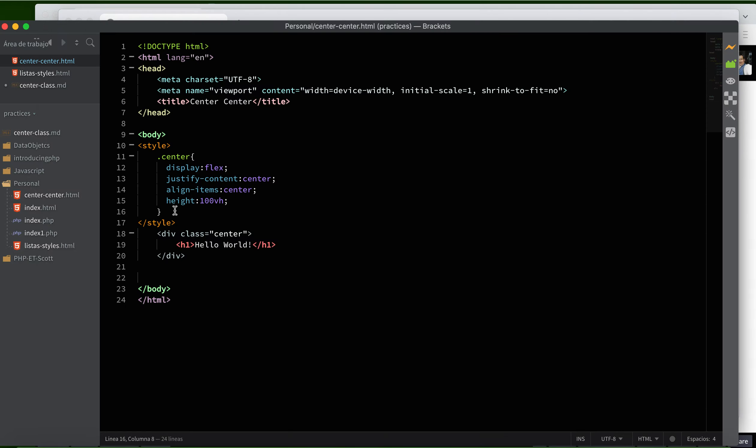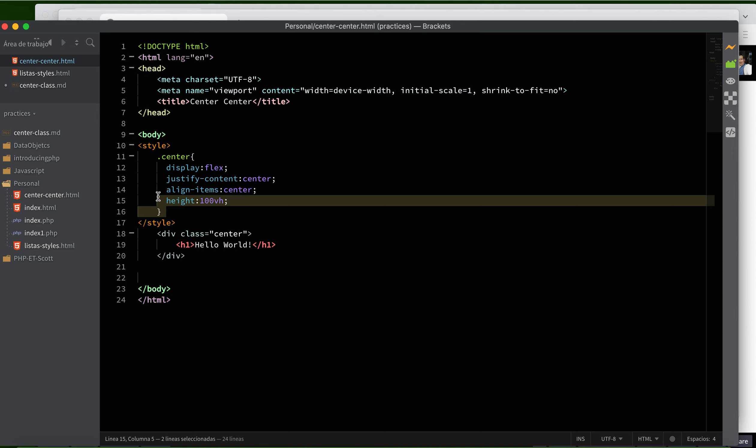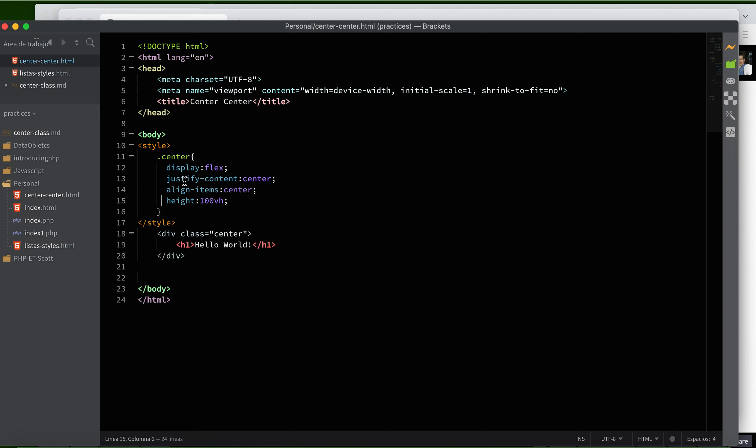These are the four important properties: display, justify-content, align-items, and height. The video is essentially finished—you now have the centered element.